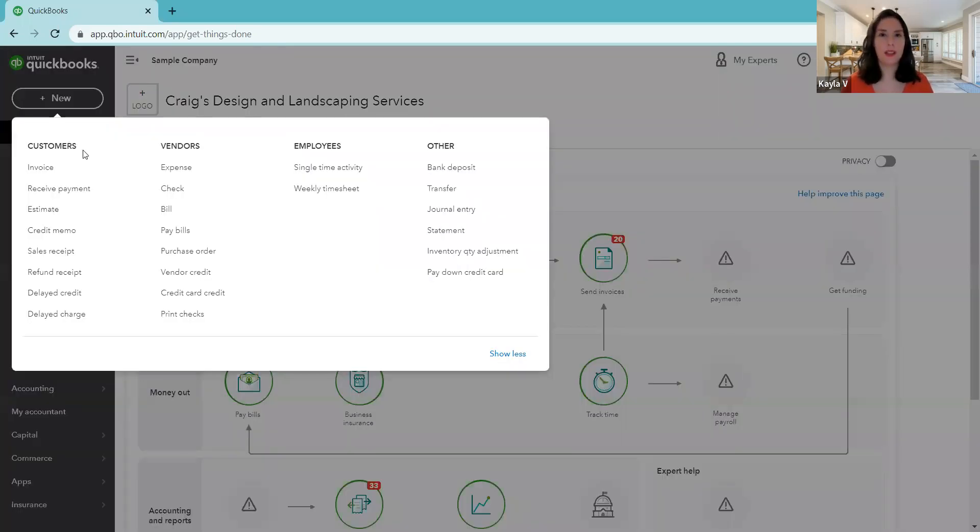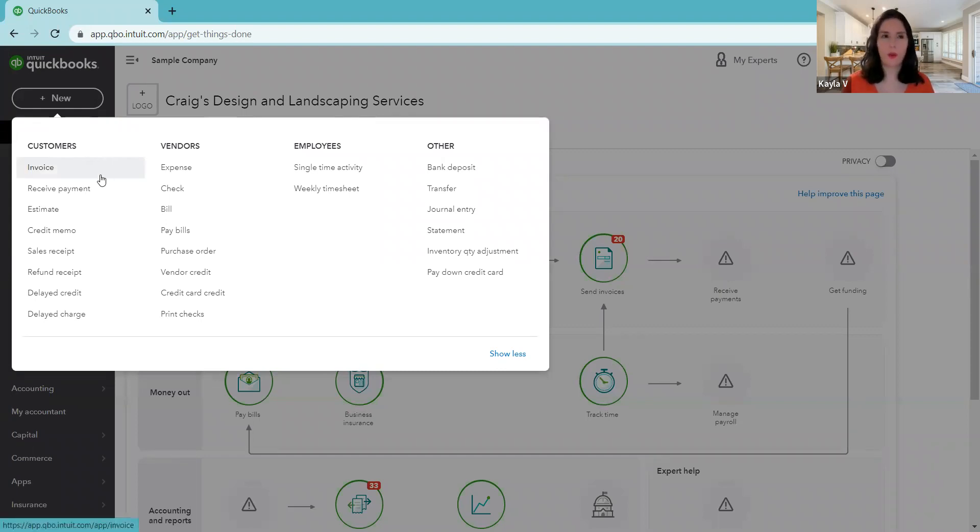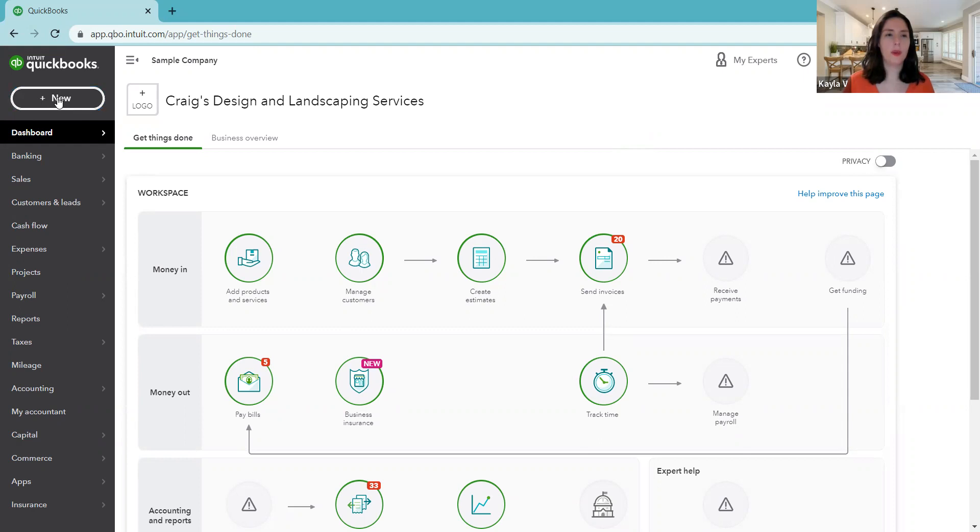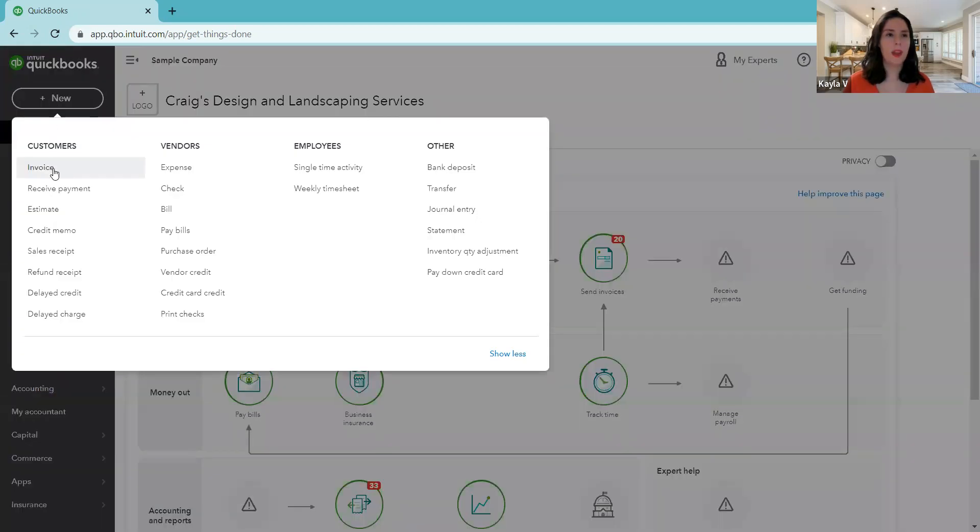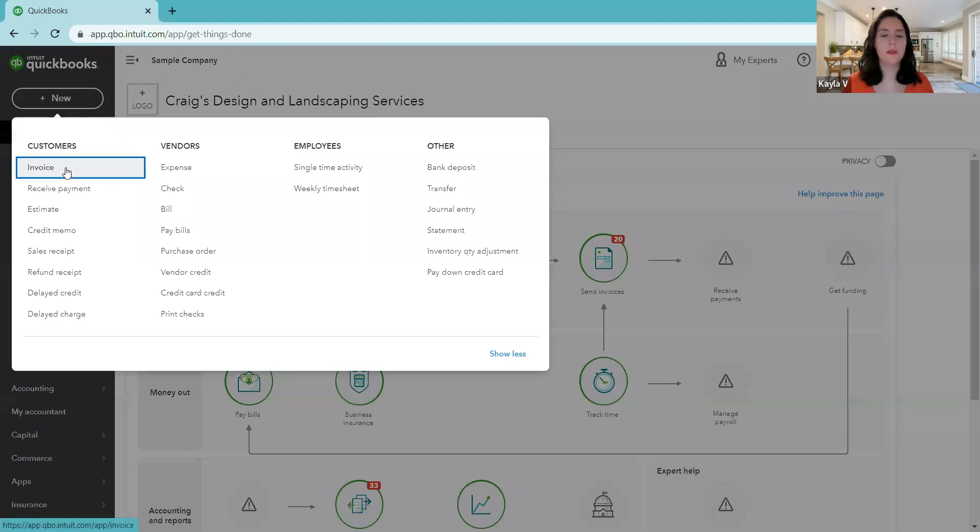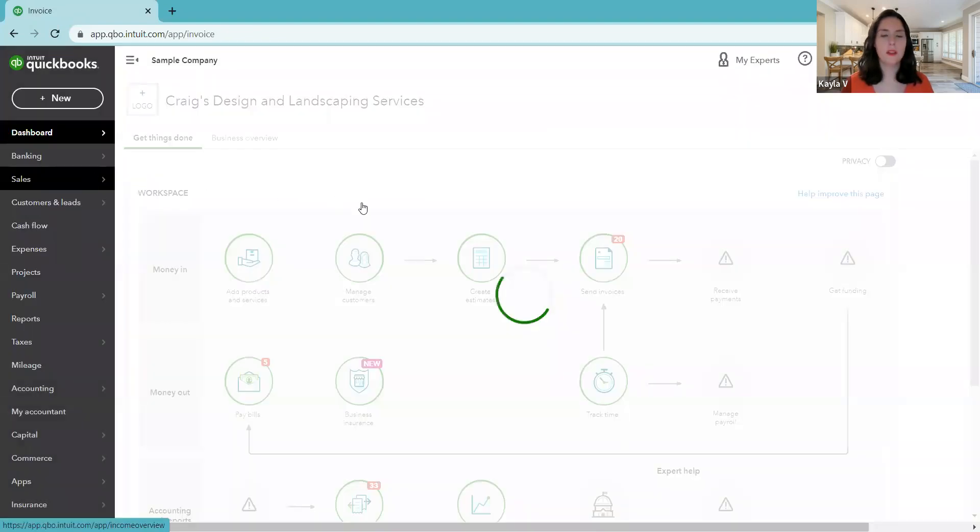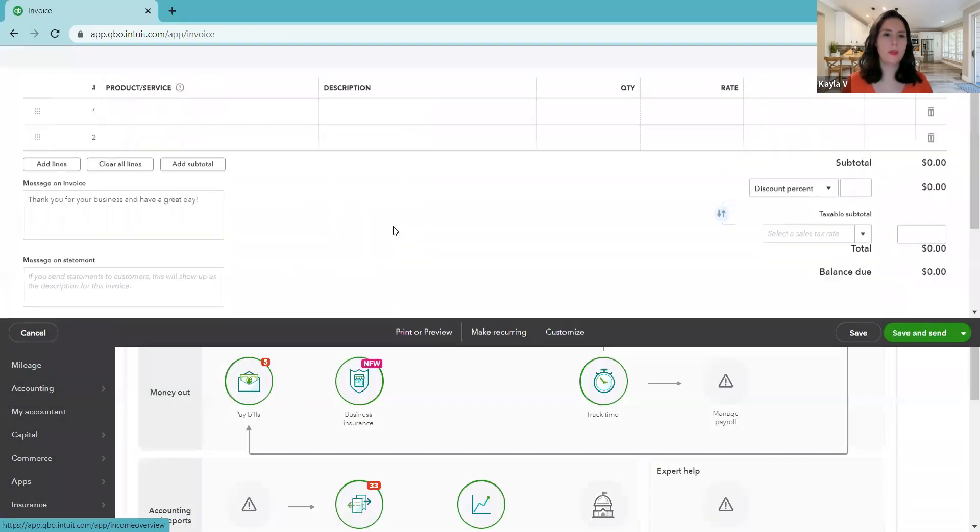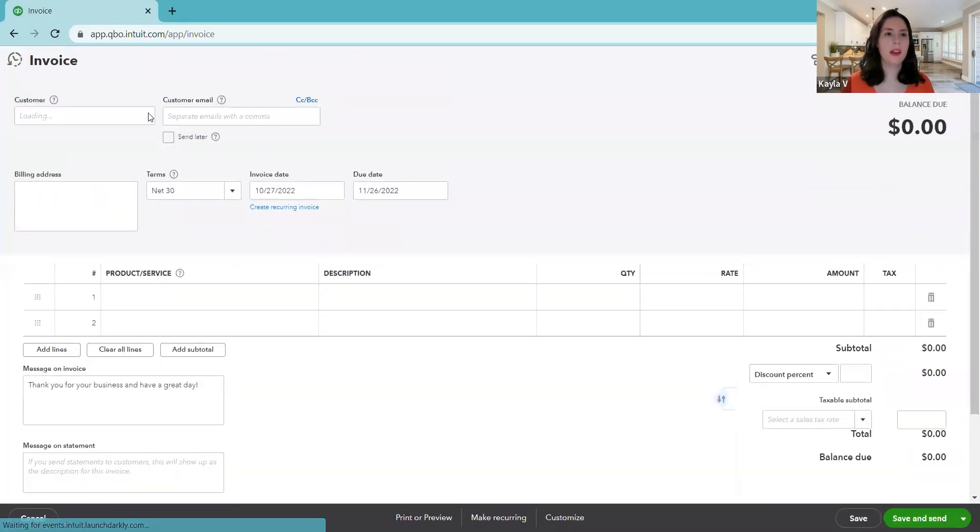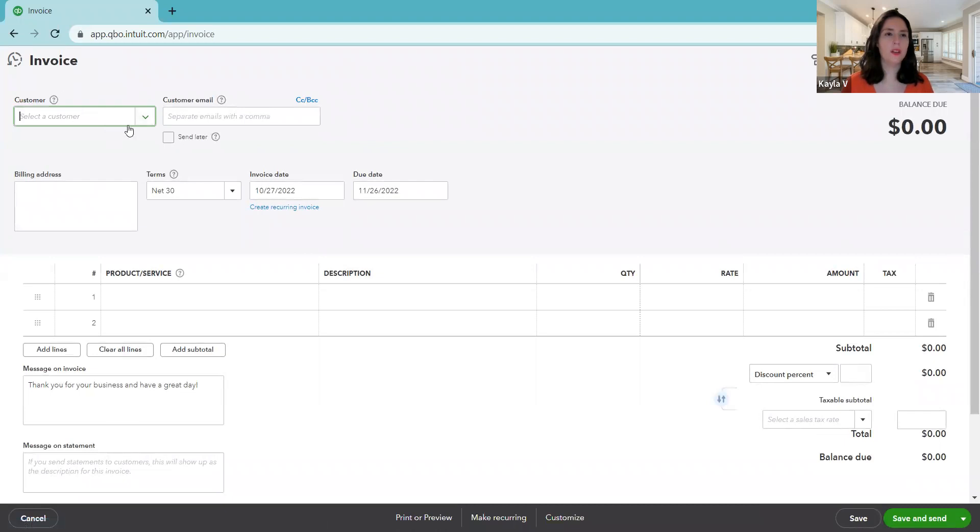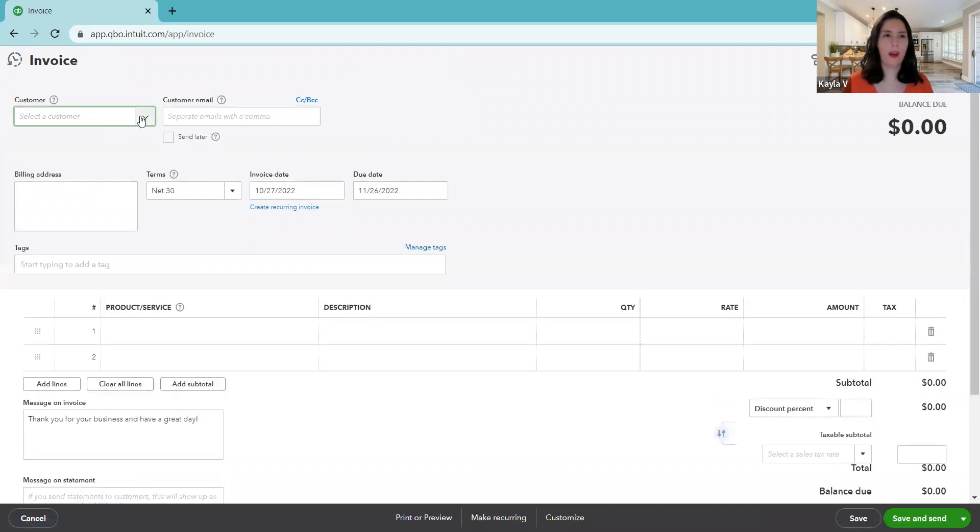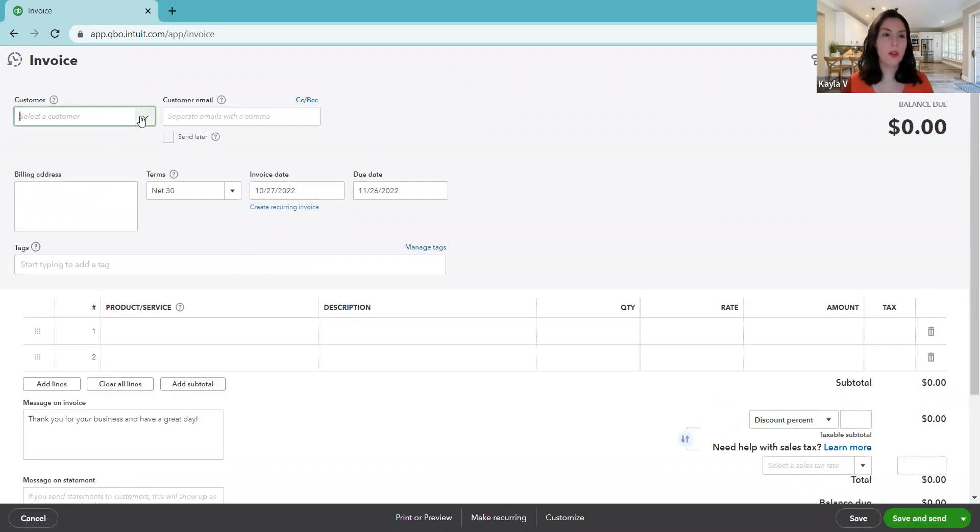Now in another video, I did cover that in more detail, but I'll just do a quick one now. So we're coming to our plus new button in the corner, then in our customer column, we're going to create a new invoice.